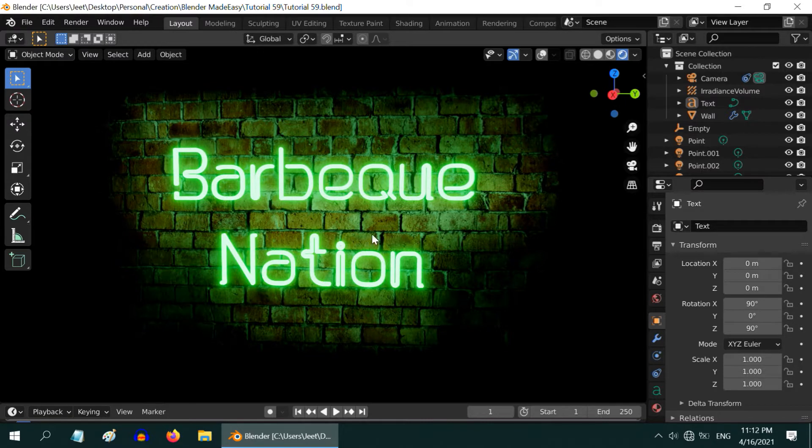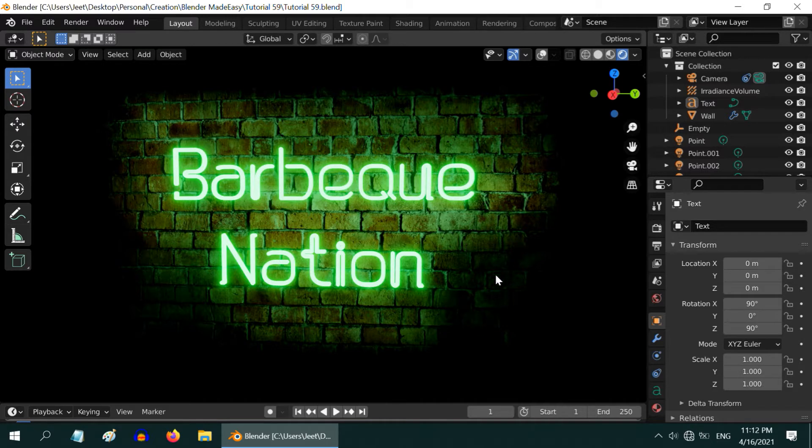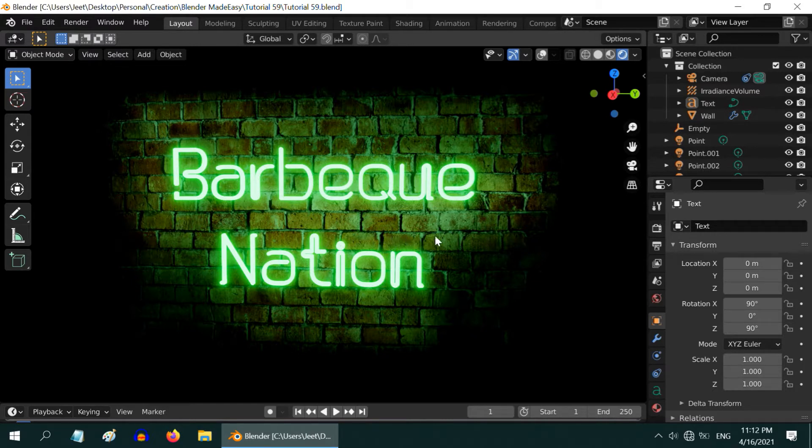Now in order to create a flickering effect we need to have two versions of this lighted object, two versions of this entire scene. One is the lighted version or a bright version like this signboard and another should be very dim version with almost no light. If we then switch between these two very quickly, dim to bright and immediately bright to dim, it will create the illusion of a flicker.